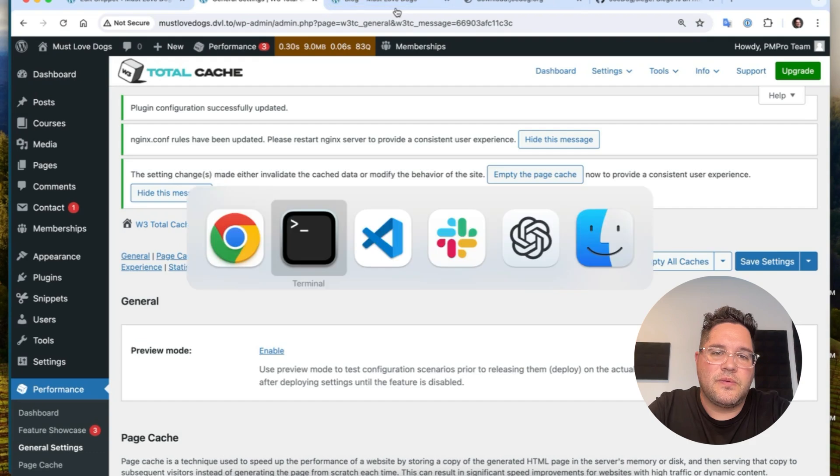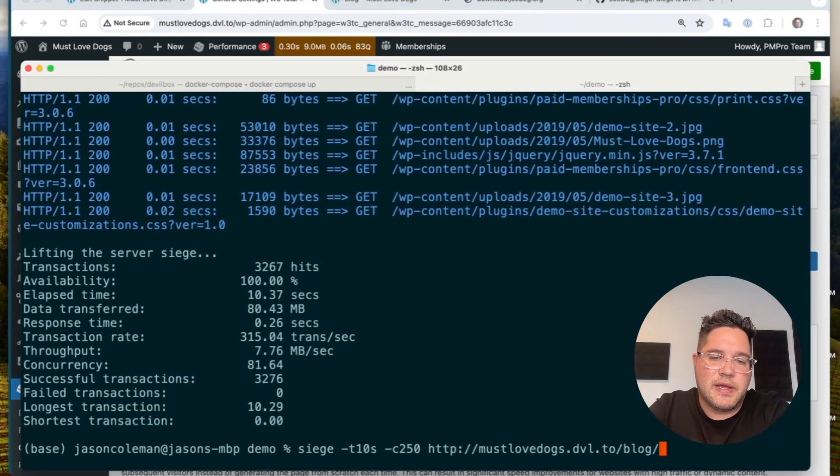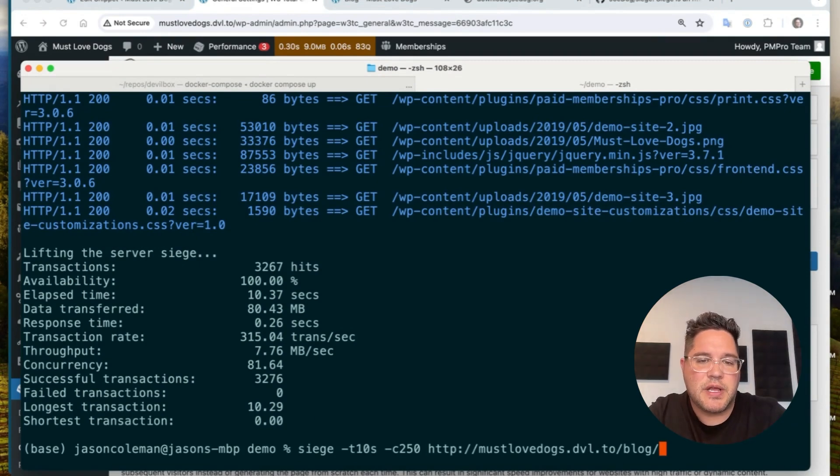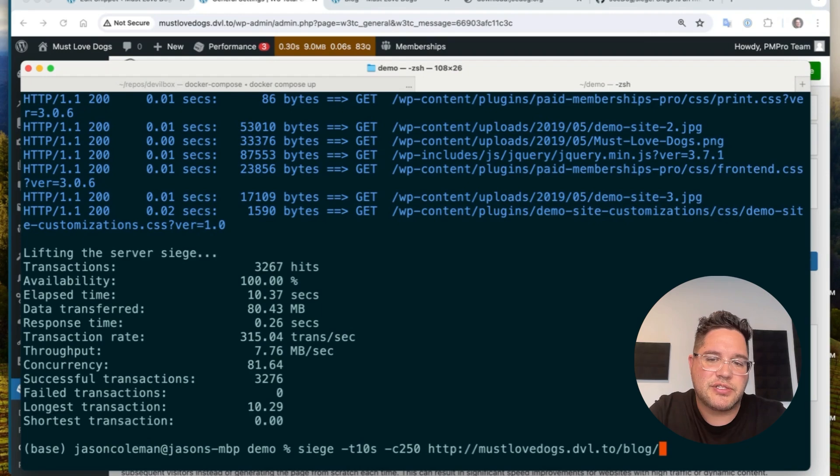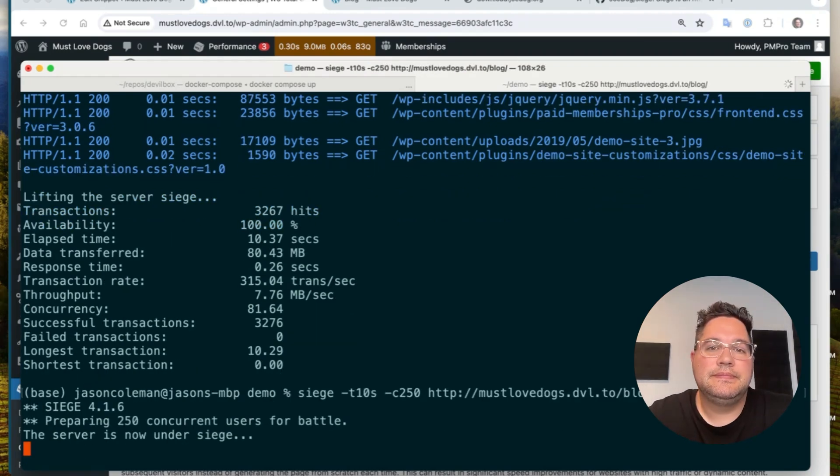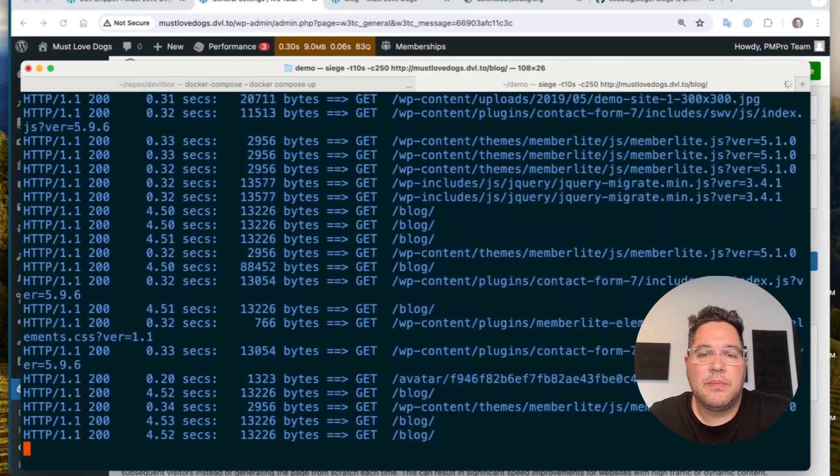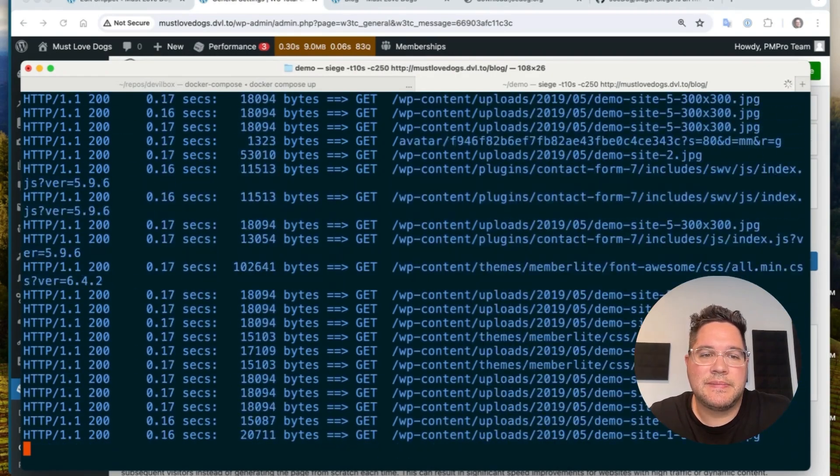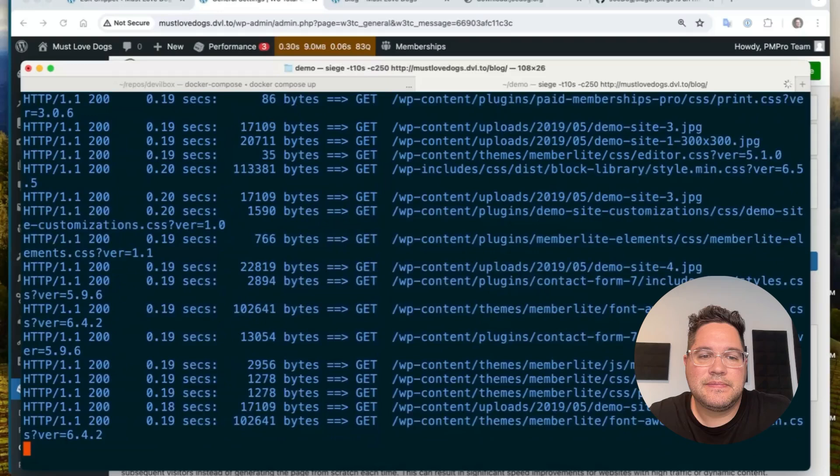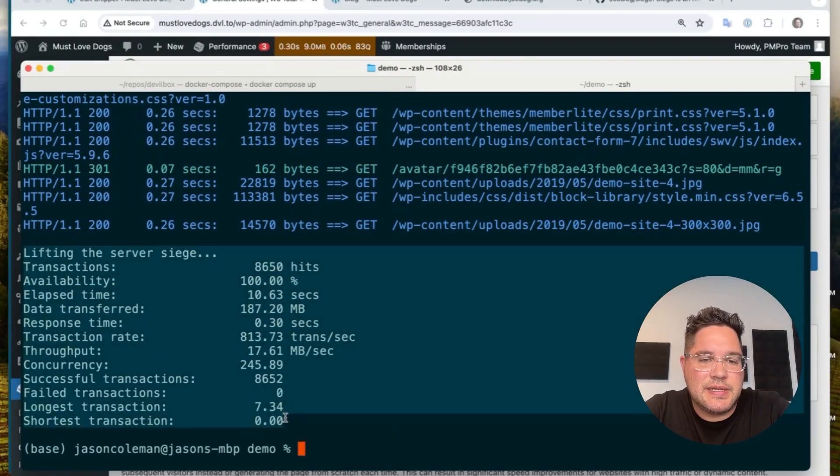And when Siege hits that same URL, 250 users over the next 10 seconds, hitting the slash blog URL, it's going to load it from the page cache. And let's see what happens. So it's running. And let's see what we got. Let me copy these settings again into the doc so we can compare them.